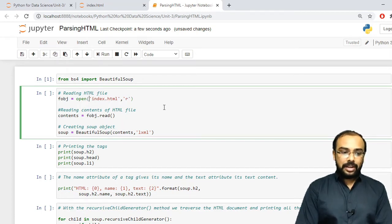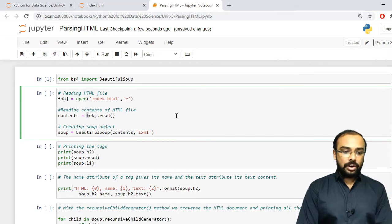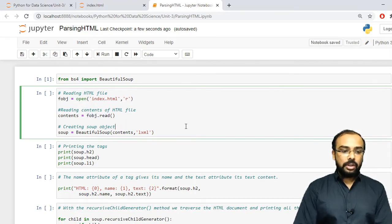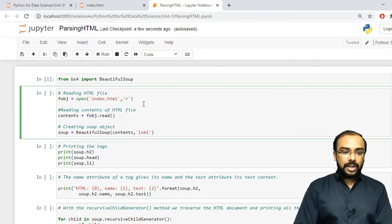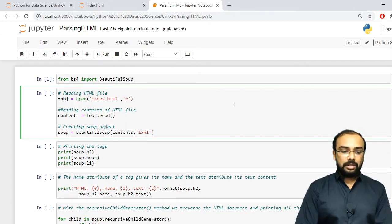The open function returns a file object. To read all the content from the file index.html, we use fobj.read(). Whenever we want to parse a particular HTML file, we use the BeautifulSoup function, passing two parameters — the first is the content read from the file and the second is lxml.